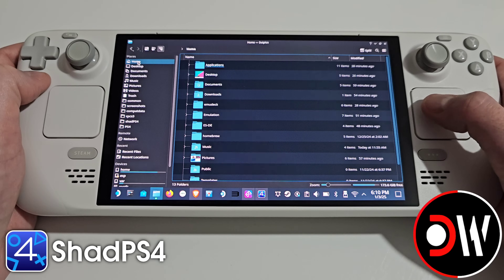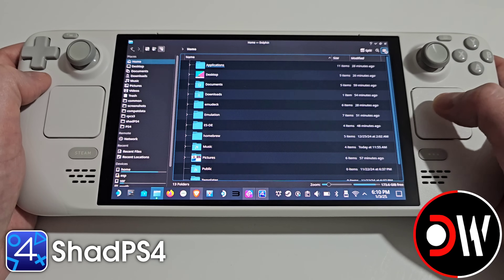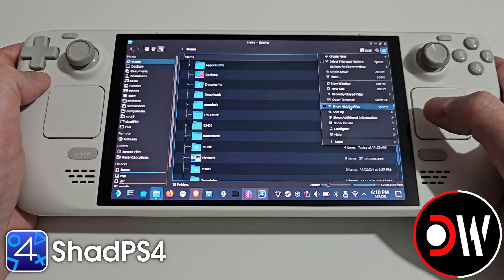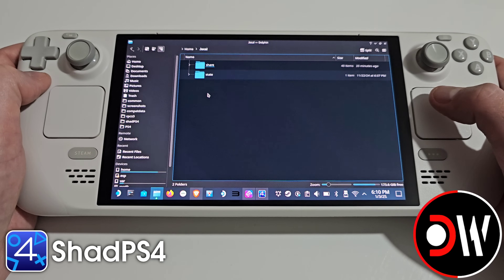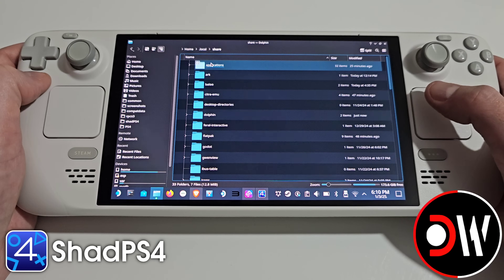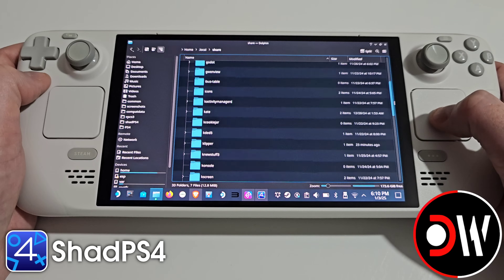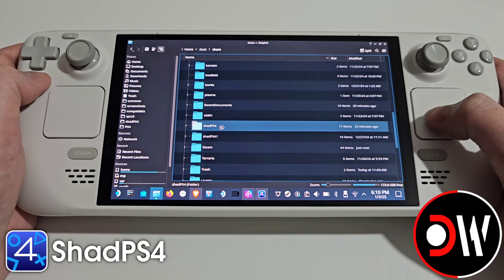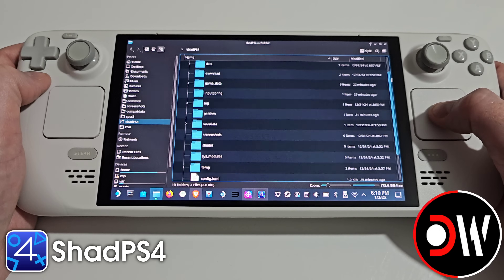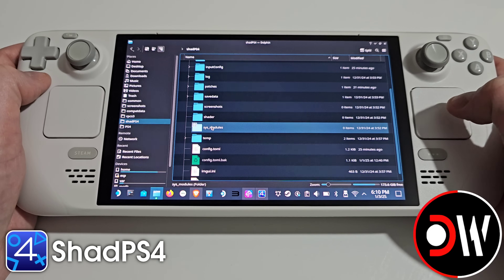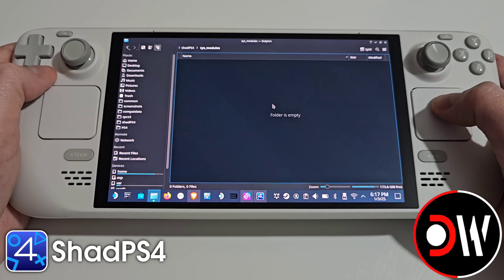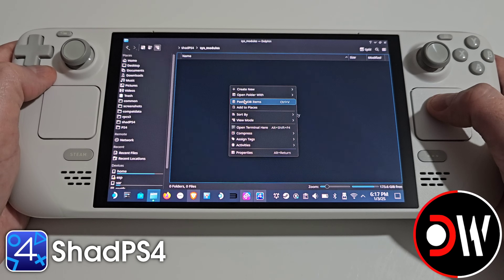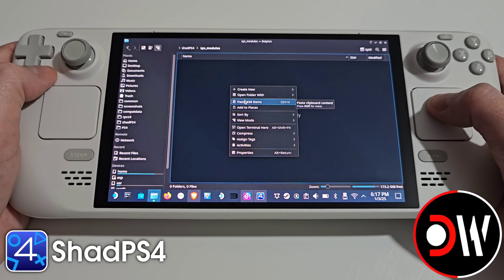Go back to your home folder and for the three lines in the top right we want to select show hidden files. We want to choose .local, share, and scroll down until we find ShadPS4, then scroll down again until we find sysmodules. In our sysmodules folder we want to right click and paste all of our system modules that we have backed up from our own PlayStation 4 console.